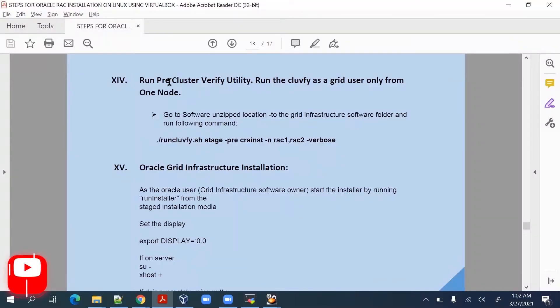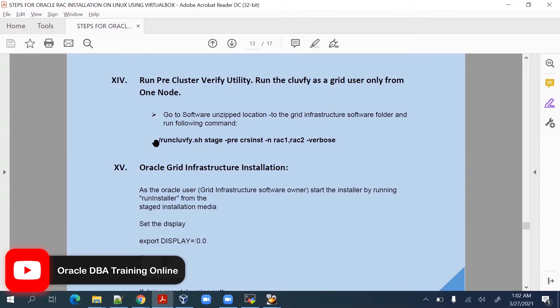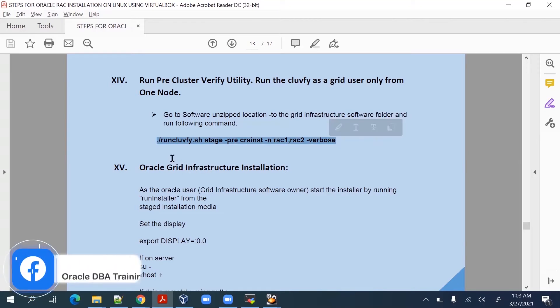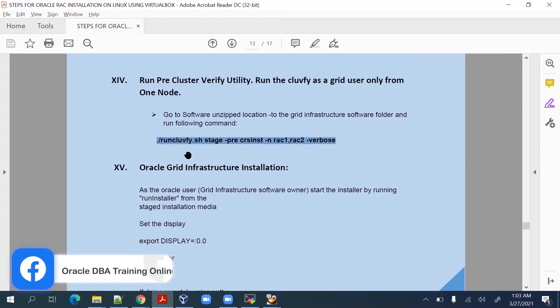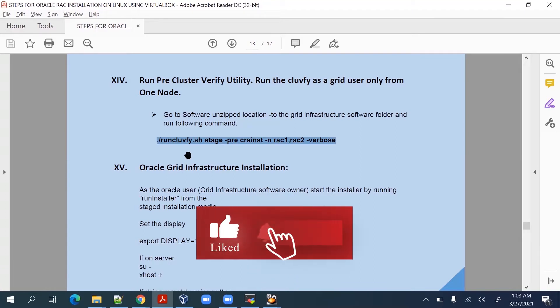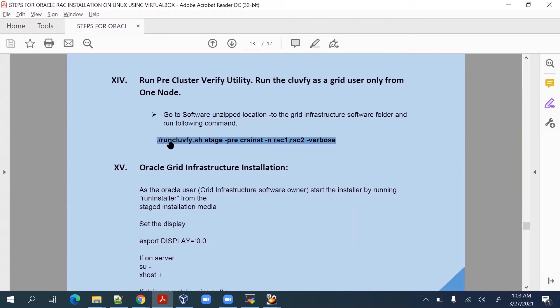The next one is cluster verification utility. Basically this is a pre-installation check where we have to cross verify every parameter and make sure everything is properly done. This is called the pre-check before starting the actual installation. At this stage we are running the clufvy.sh stage-pre-crs-inst command.